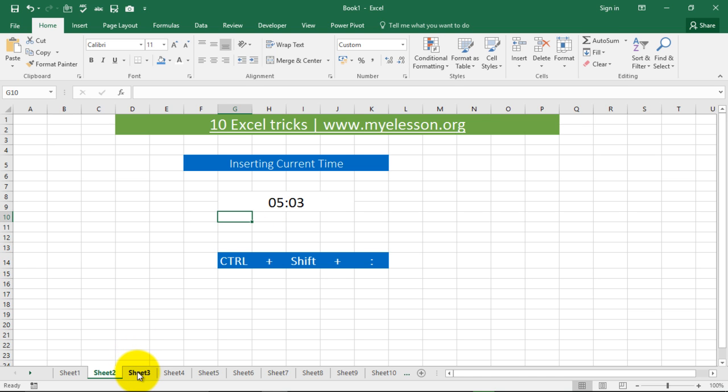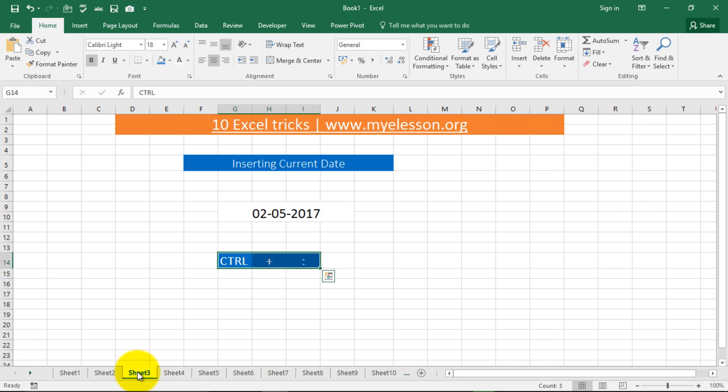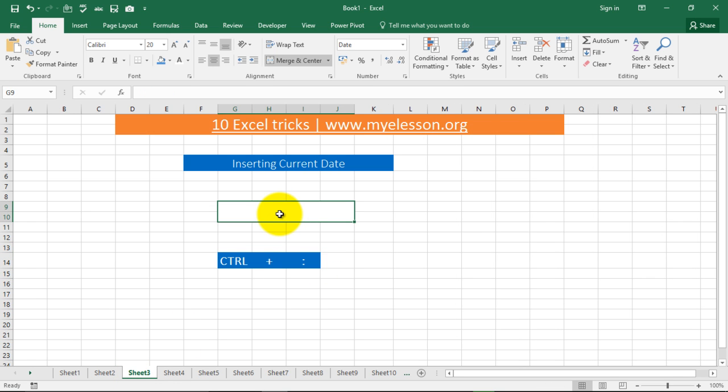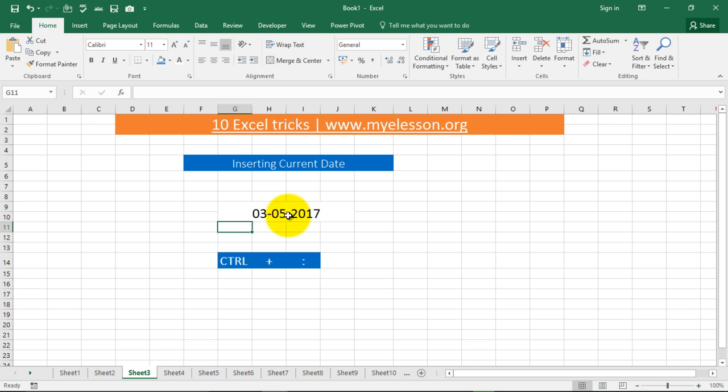The third trick is inserting the current date. If I want to insert the current date, all I need to do is just press CTRL colon and the current date gets automatically inserted.